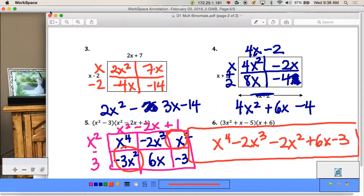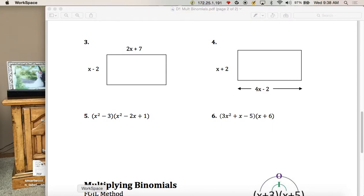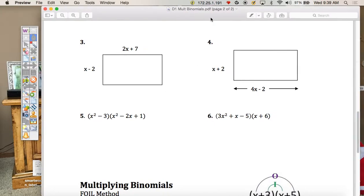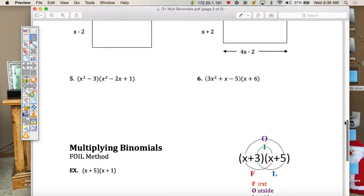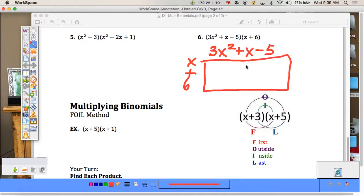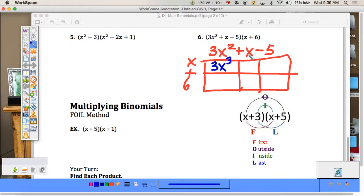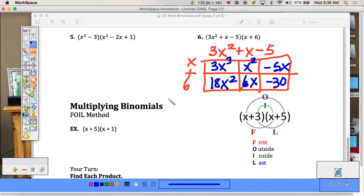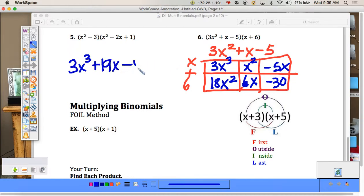Now let's go over number 6 — a trinomial times a binomial. Draw your lines and multiply it out: 3x² times x = 3x³, x times x = x², -5 times x = -5x, 3x² times 6 = 18x², x times 6 = 6x, -5 times 6 = -30. Combining like terms, we get 3x³ + 19x² + x - 30.